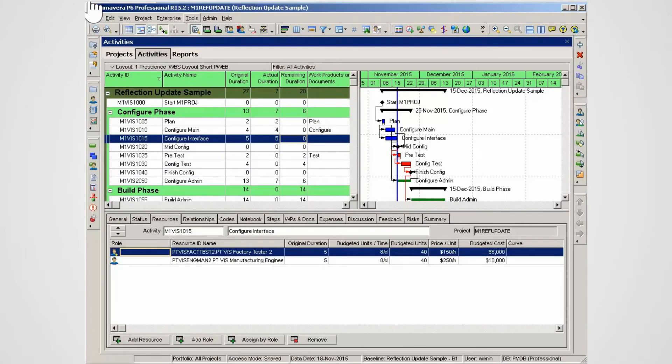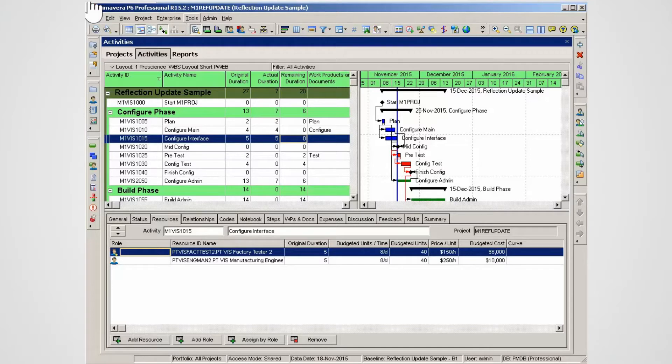Publish Project Website is a significant value-add in the P6 client application. This feature provides the capability for quick and easy project reporting to stakeholders.